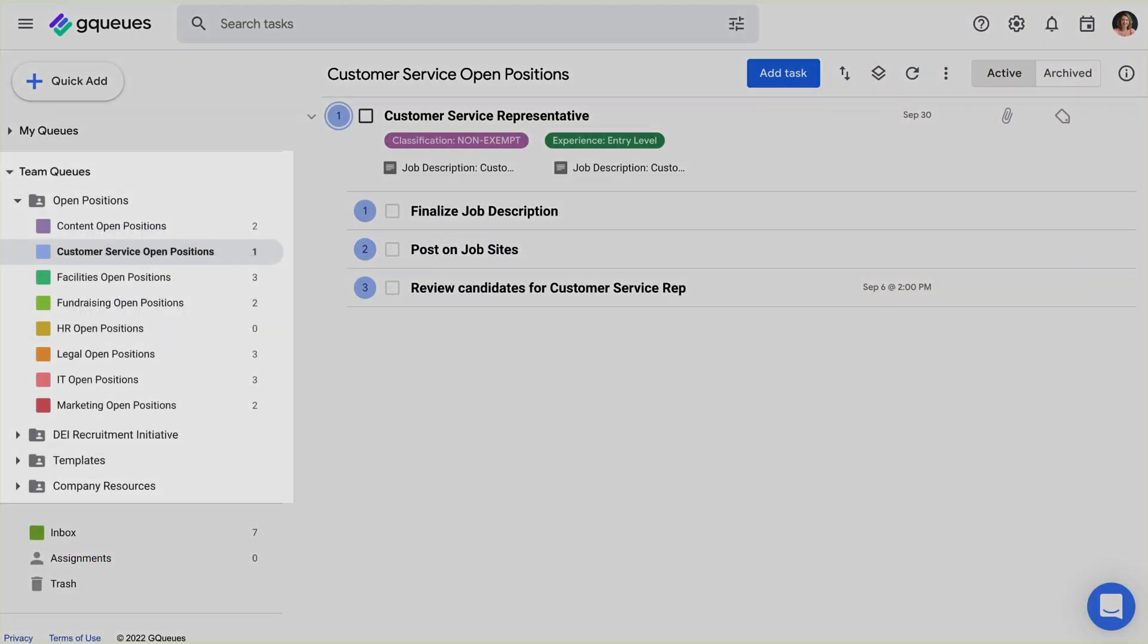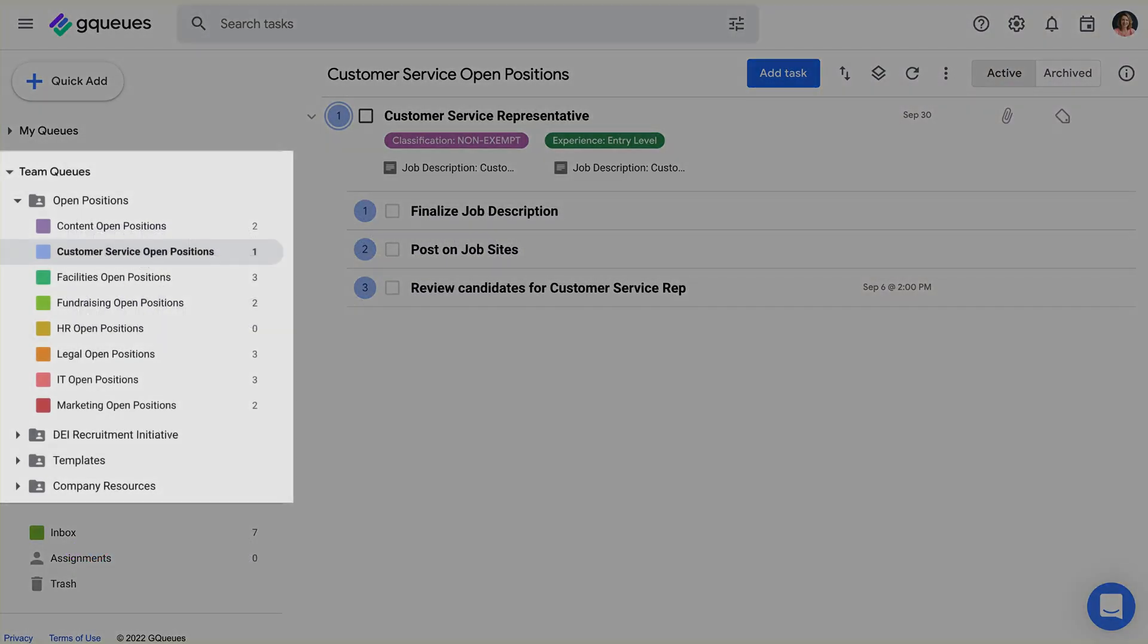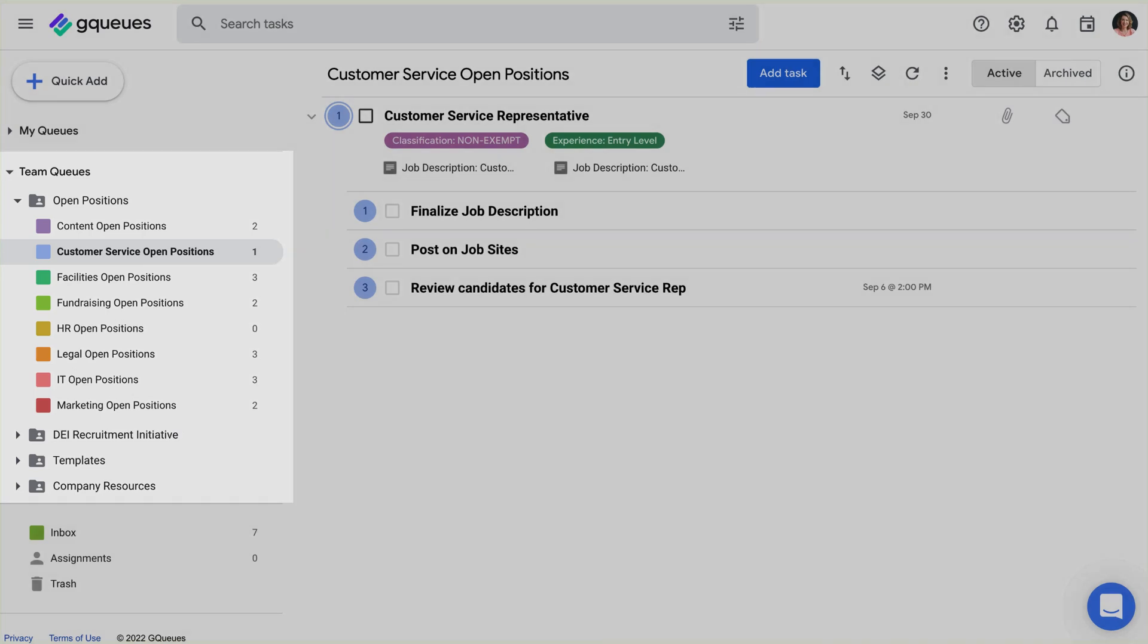All your teams will show up in the team queues block in the left-hand panel. This includes any teams you've set up yourself and any you've been added to by others.